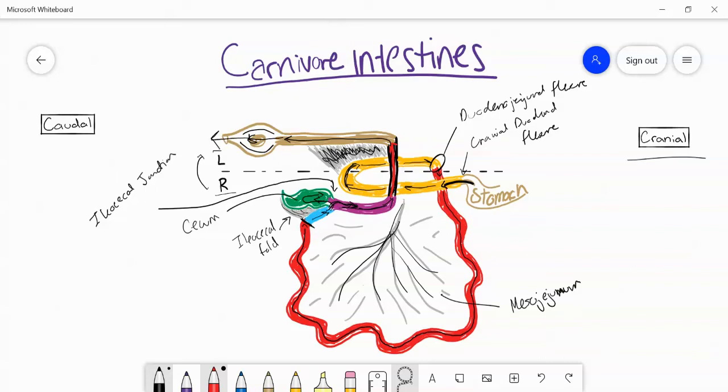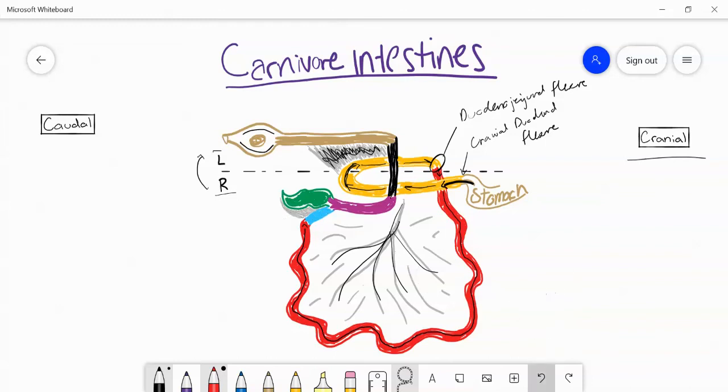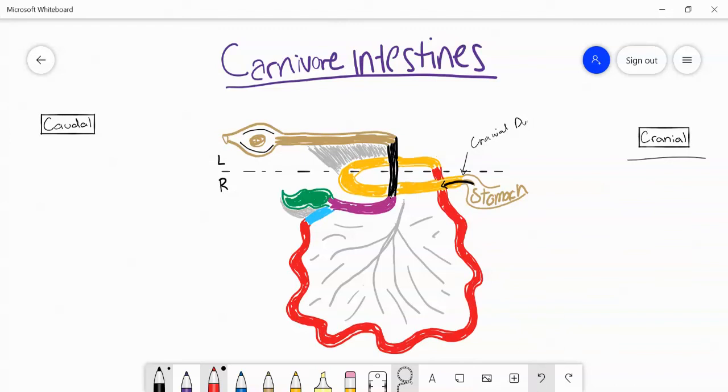And that's the major landmarks of the carnivore intestines. As for blood supply, it's similar to what we showed in the pig and ruminants. We're going to have two major arteries coming in here. One major artery is going to be the cranial mesenteric artery. It's always easy to tell which one the cranial mesenteric artery is because it's coming in from the caudal direction of the transverse colon.